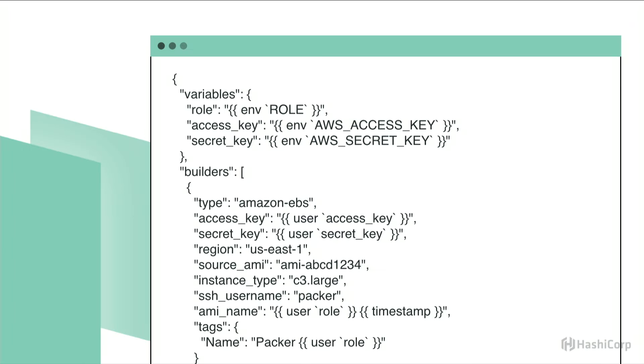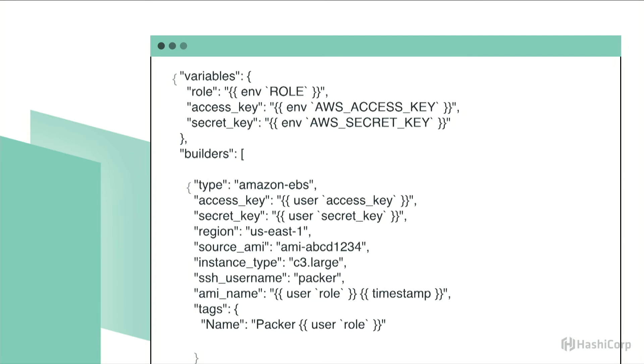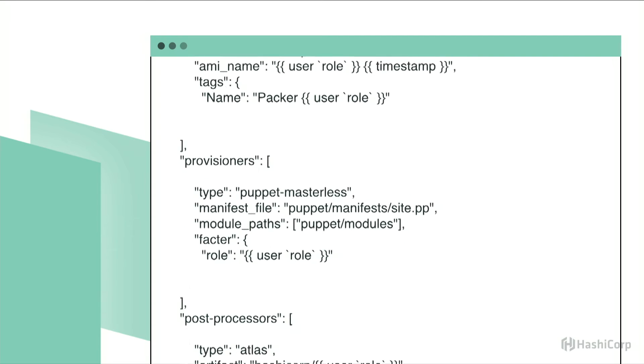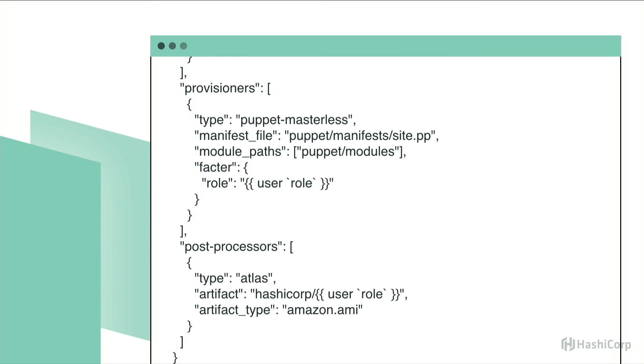So how do we build those instances with Packer, of course? All of our services, we used Packer to build images, machine images for these instances. We used the same Packer config and customized it with variables.